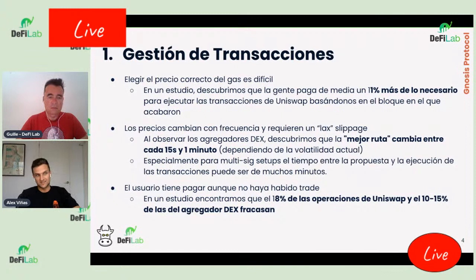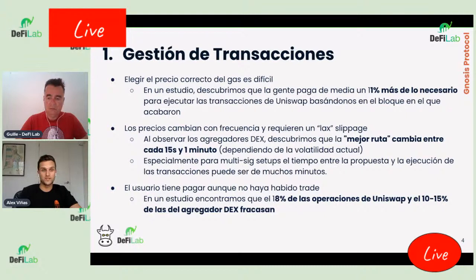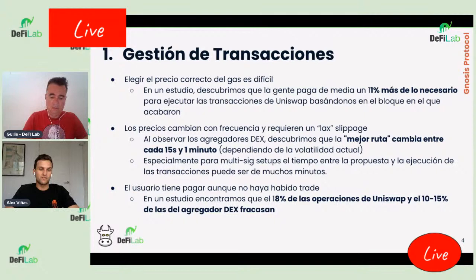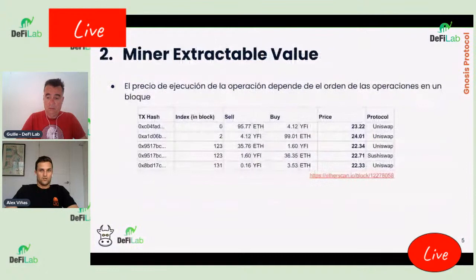El problema más grande es que aunque la transacción falle, el usuario tiene que pagar el coste de ejecución. En momentos de volatilidad hay muchas transacciones fallidas. El estudio mostró que el 18% de las operaciones en Uniswap y entre el 10-15% de los agregadores suelen fracasar. Es decir, aproximadamente un 20% de las transacciones resultan fallidas, y los usuarios gastan fees en Ethereum simplemente por no haber gestionado bien el gas.